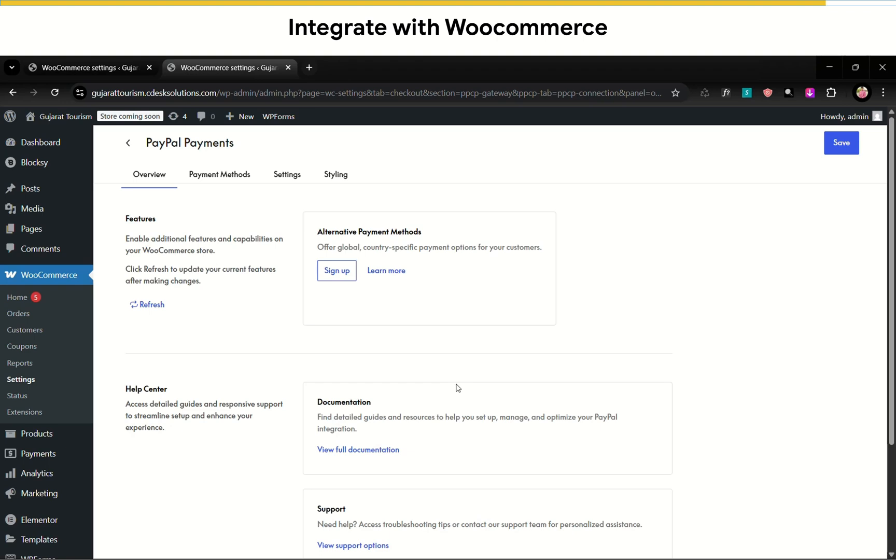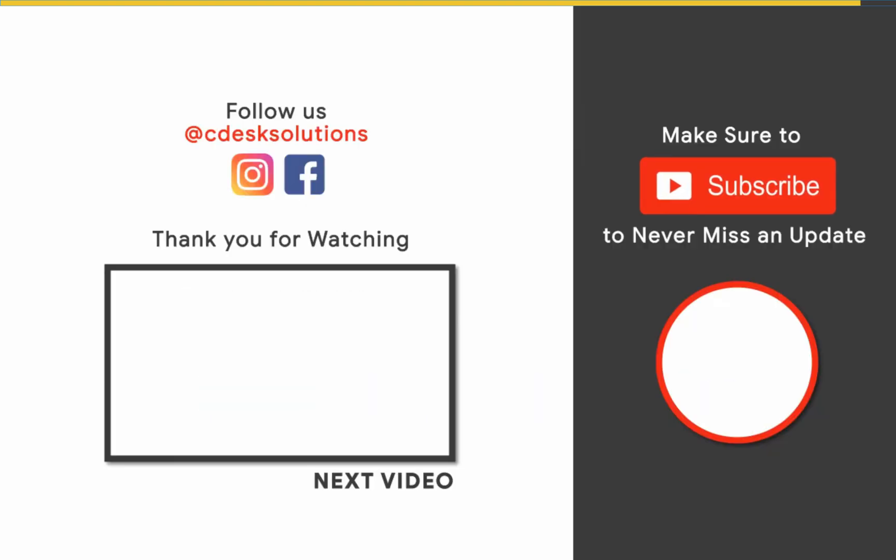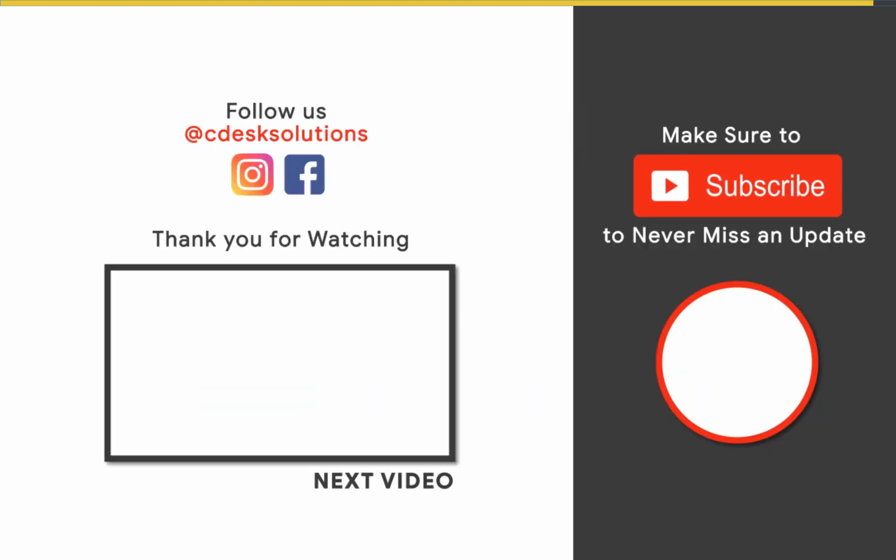And we are done. Leave us a comment below if you still have any queries. Make sure to subscribe to our channel so you never miss such videos.